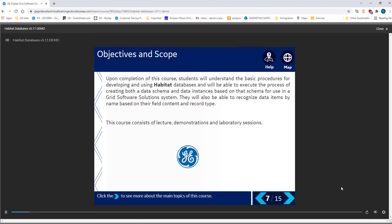We have described the objectives and scope of the course in this slide. Those taking this course will gain an understanding of the basic procedures for developing and using Habitat databases.